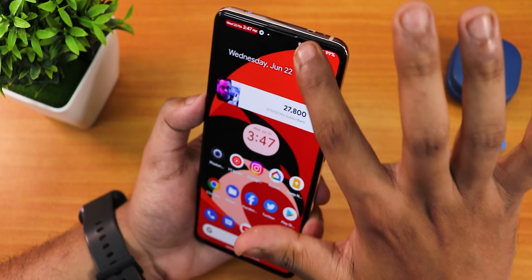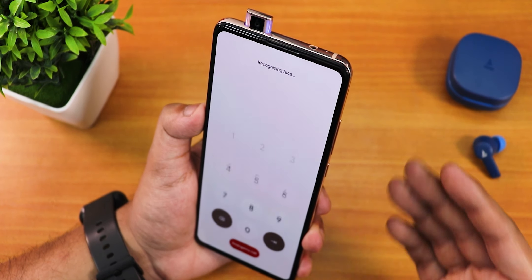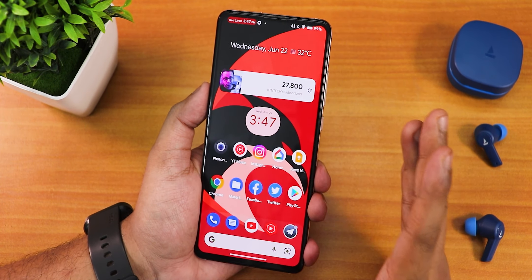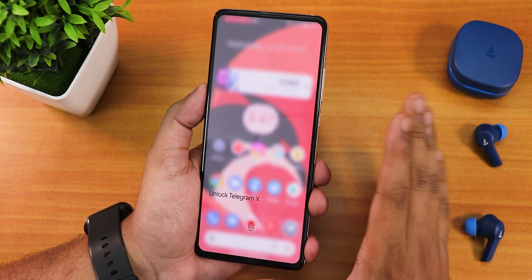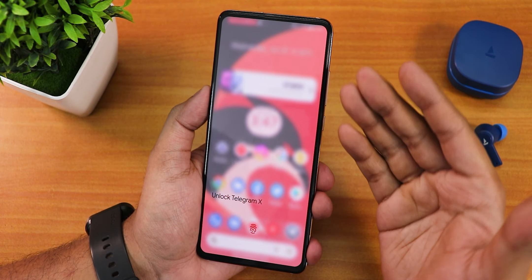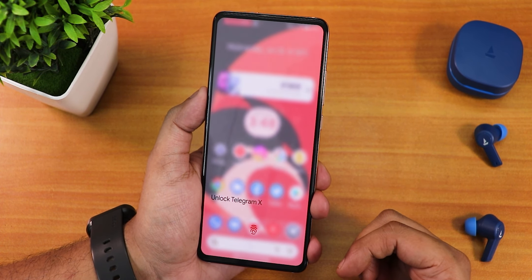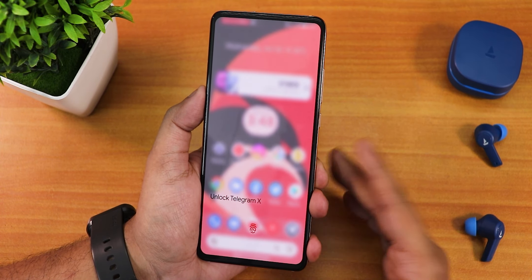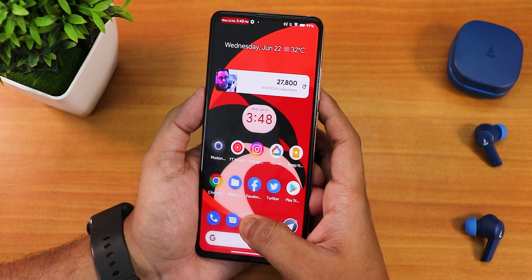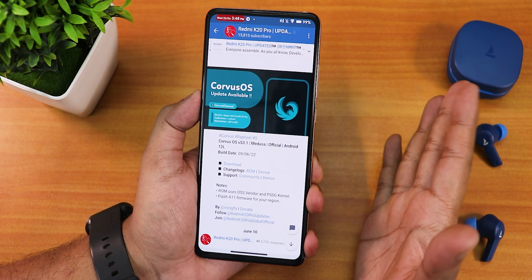Face unlock and fingerprint scanner both work amazingly well. The app lock UI has a frosted glass blurry effect — you can lock any app including Google Photos. Tapping the fingerprint scanner opens the app exactly where you left it. The app lock functionality is working perfectly fine.